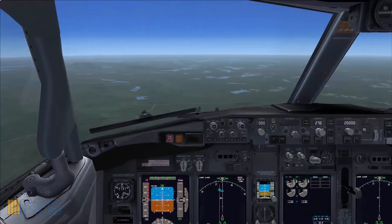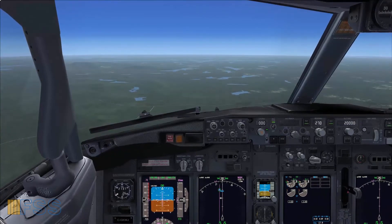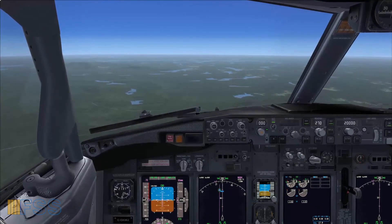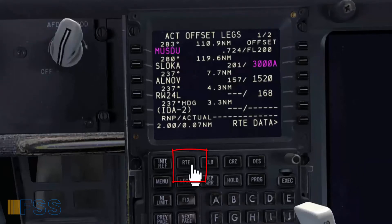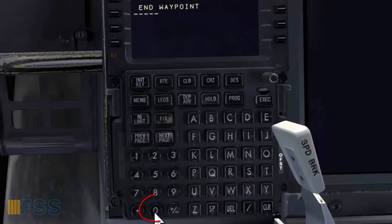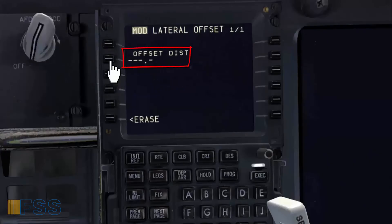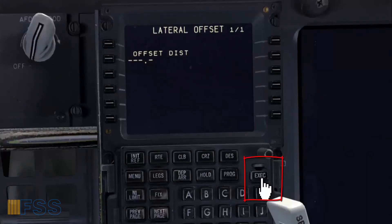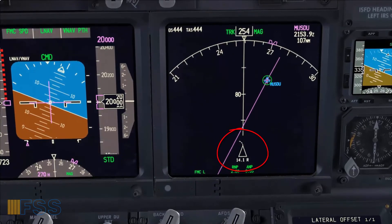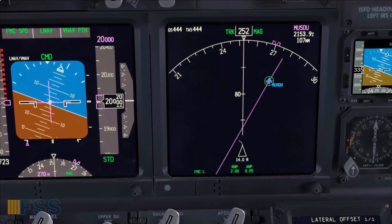Now the traffic conflict has been solved. ATC has instructed me to cancel the offset course and resume navigation. To comply with this clearance I go to the route page, then I select offset, then I type 0 in the scratch pad, put it in the offset distance line select, then execute. Now the offset is deleted and the aircraft is proceeding back to the original course.